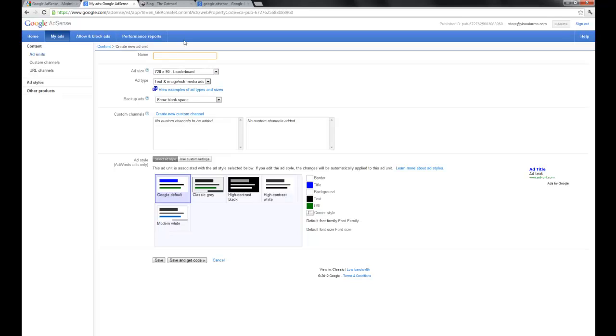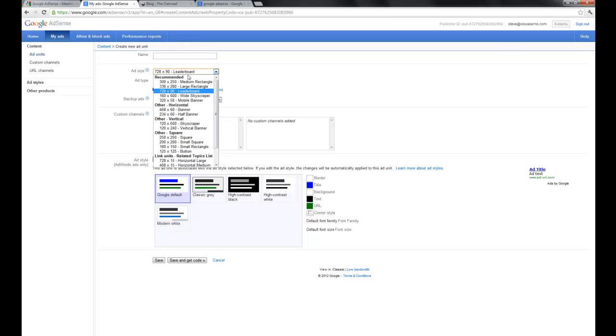So we can give our ad a name, you can call it anything you want. If it's for a specific page on your website, maybe you want to name it after that page, whatever works for you. Your ad size, so you can pick a variety of different ad sizes here.